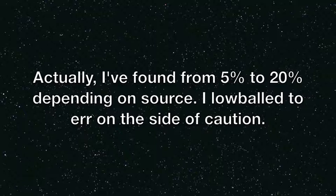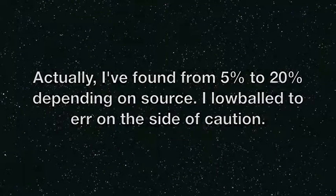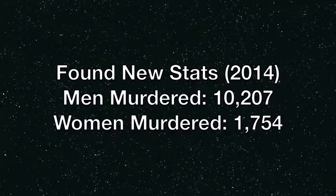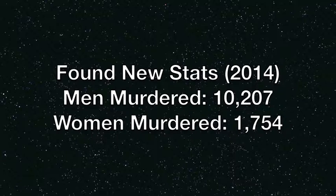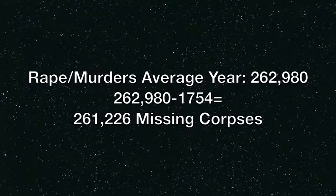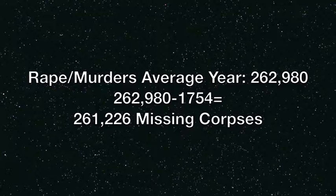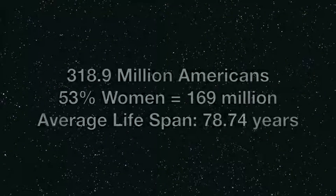Now, last year, about 1,200 women were murdered, give or take. So, for your claim to be correct, 262,980 women would need to be raped and murdered, minimum, every single year.